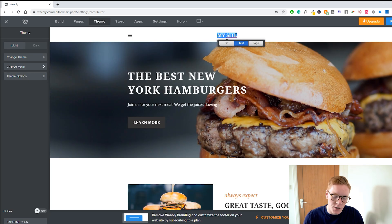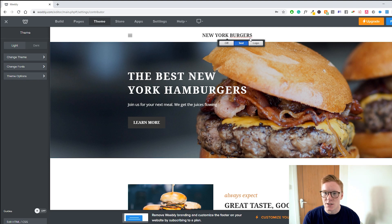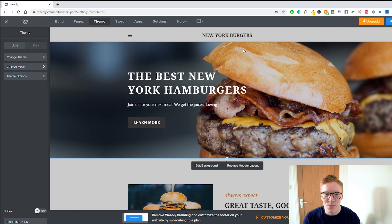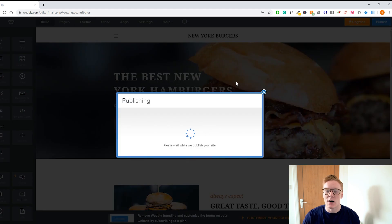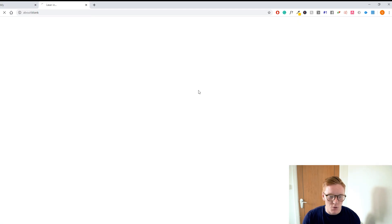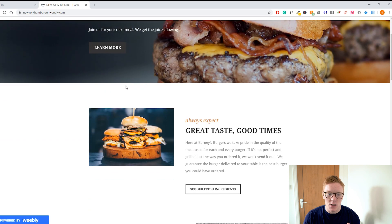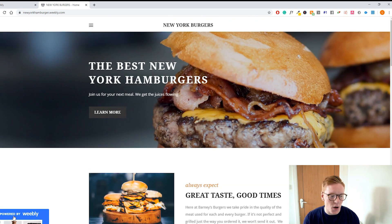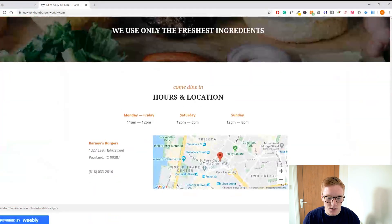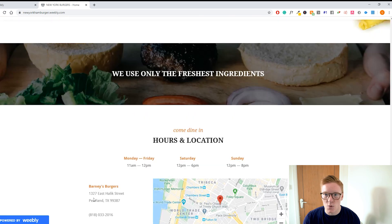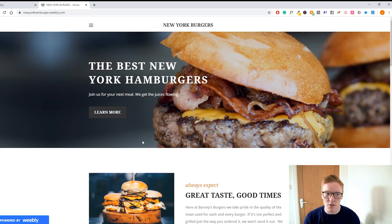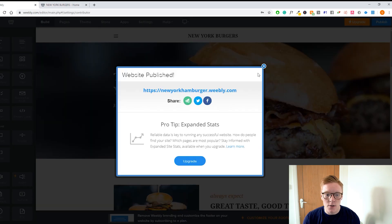The last thing we're going to change is the text up here — let's change it to 'New York Burgers.' You can obviously change this to your logo as well to make it more professional. Once you're finished, all you have to do is click 'Publish' and your website will be live. One thing you'll notice is that it says 'Powered by Weebly' at the bottom, which doesn't look professional, and you won't have many options to change the footer on the free plan.